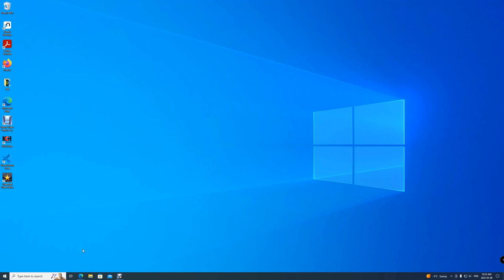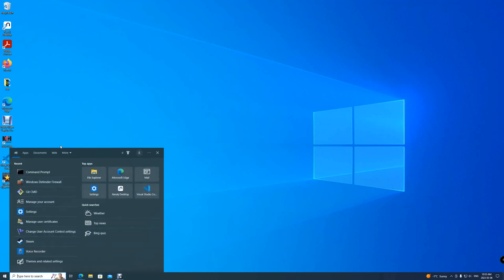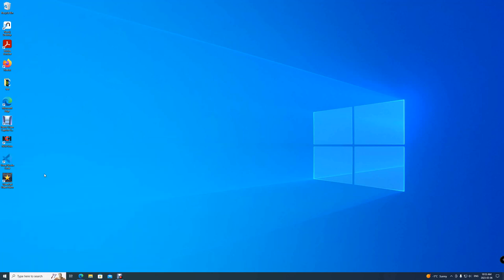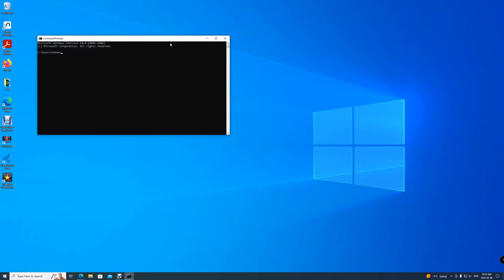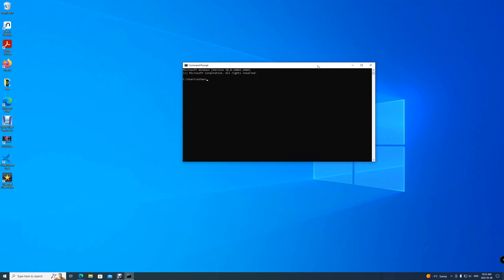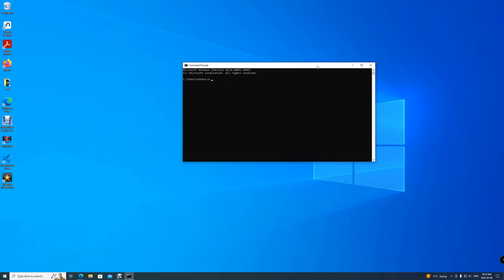To start our Neo4j server, we'll have to open up a new command prompt. Go into here, change the directory to our Neo4j server folder. Then we'll have to navigate into the Neo4j community server. Once you're in here, you have to navigate to the bin folder to start our server.